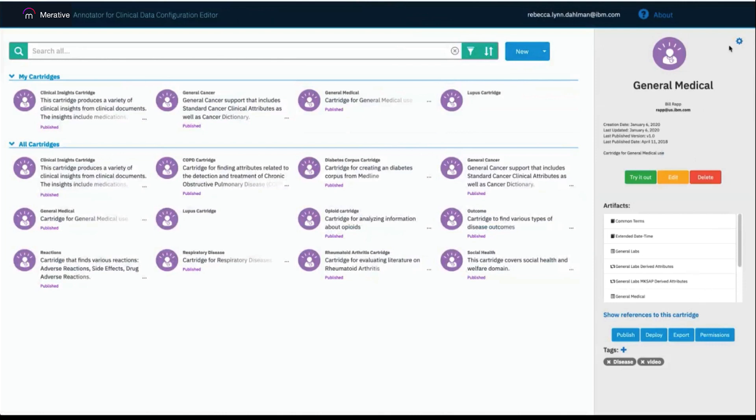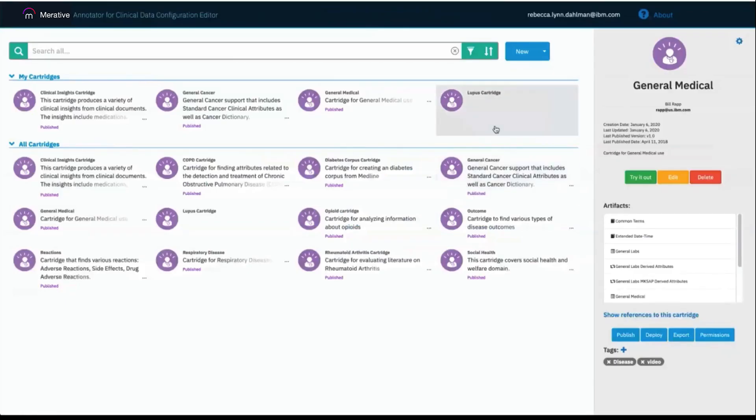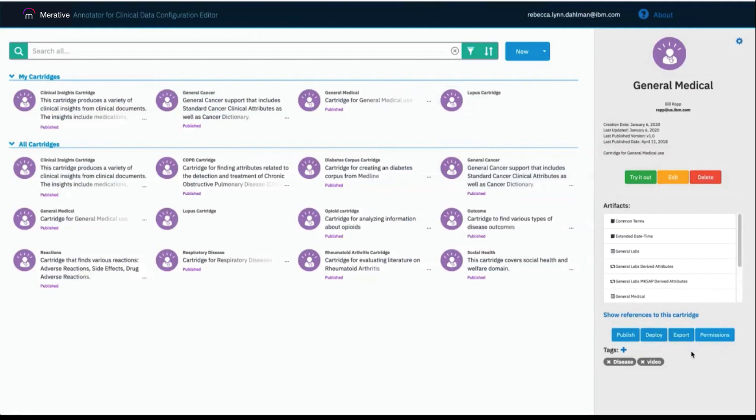The blue gear in the right, when clicked on, pulls up all of the information for the cartridge and allows you to edit it as necessary. There are also options for editing, deleting, publishing, deploying, and exporting a cartridge, which will be discussed in later videos.